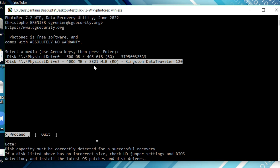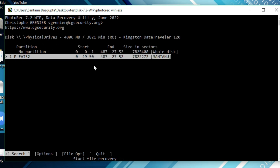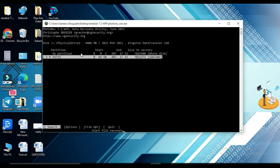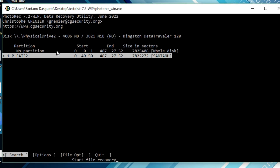Select the pen drive and press Enter. You will find two options: No Partition and FAT32. My pen drive is showing drive letter H, so I need to select FAT32. If your pen drive is not showing a drive letter, you would select No Partition, but in my case I select FAT32 and press Enter.